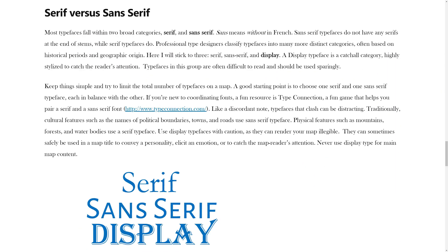You also discovered that professional type designers classify typefaces into many distinct categories, often based on historical periods and geographic origin. For this tutorial, we will use three broad classifications: serif, sans serif, and display. Sans means without in French. Sans serif typefaces do not have any serifs at the end of stems, while serif typefaces do. Display is a catch-all category of highly stylized typefaces used to catch the reader's attention.